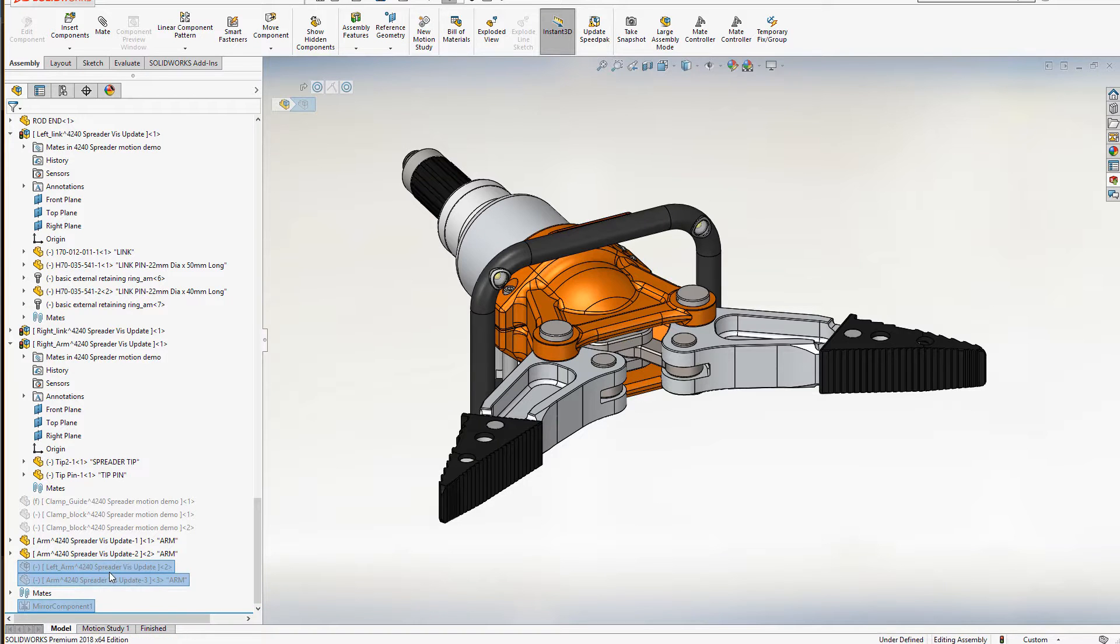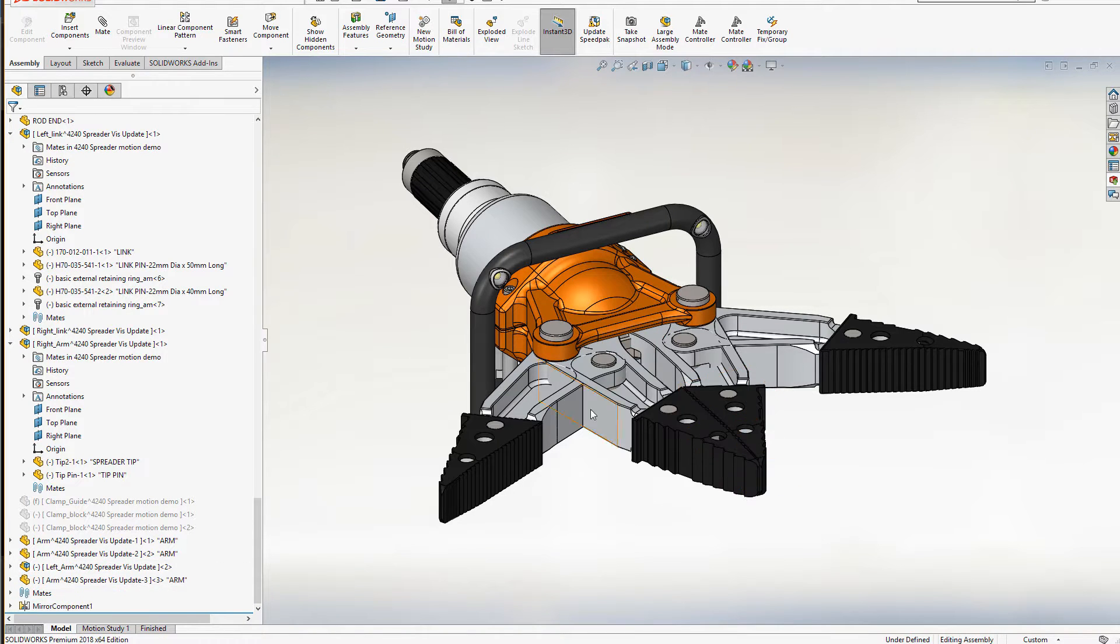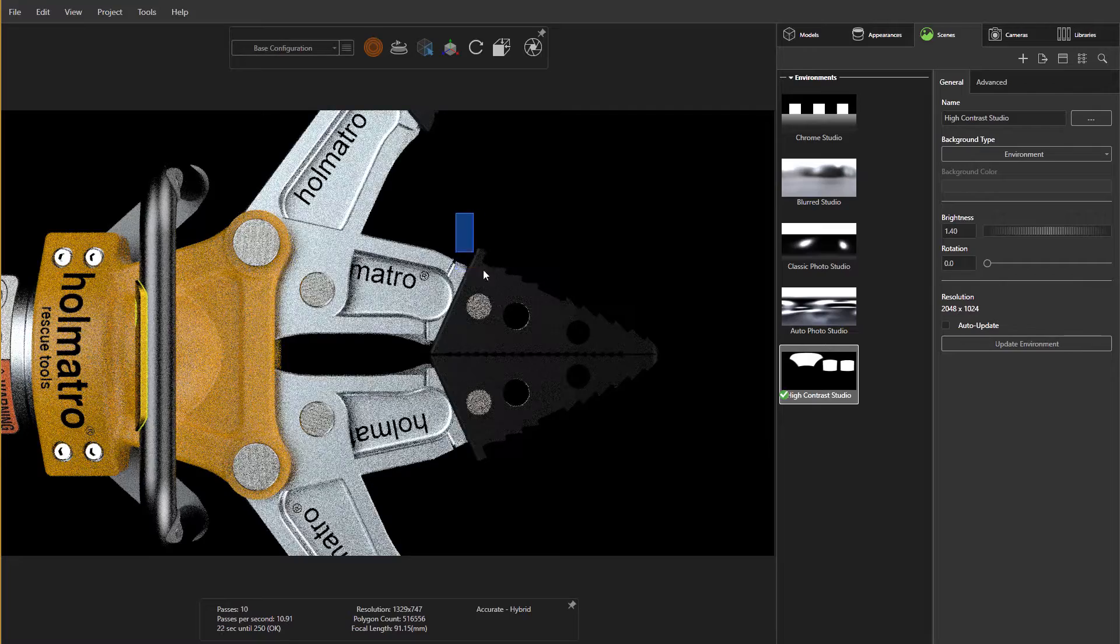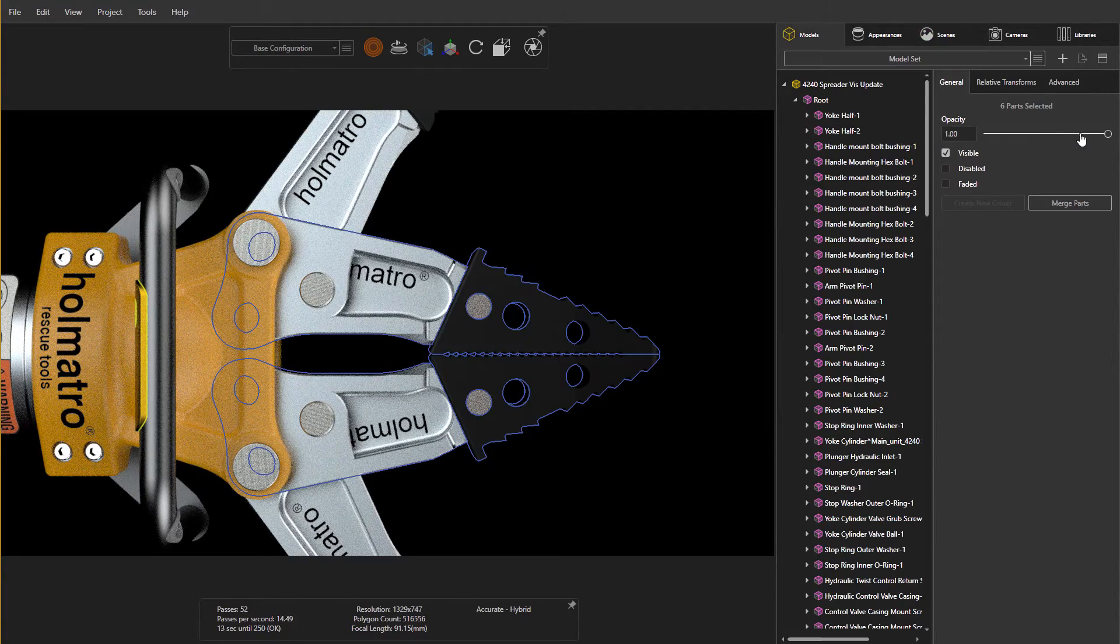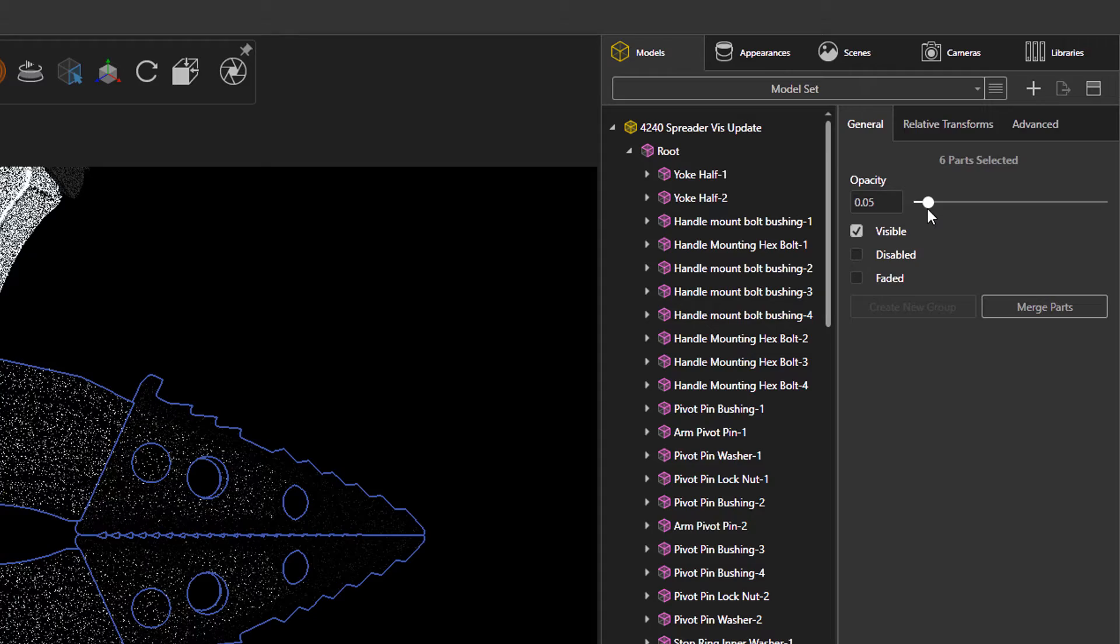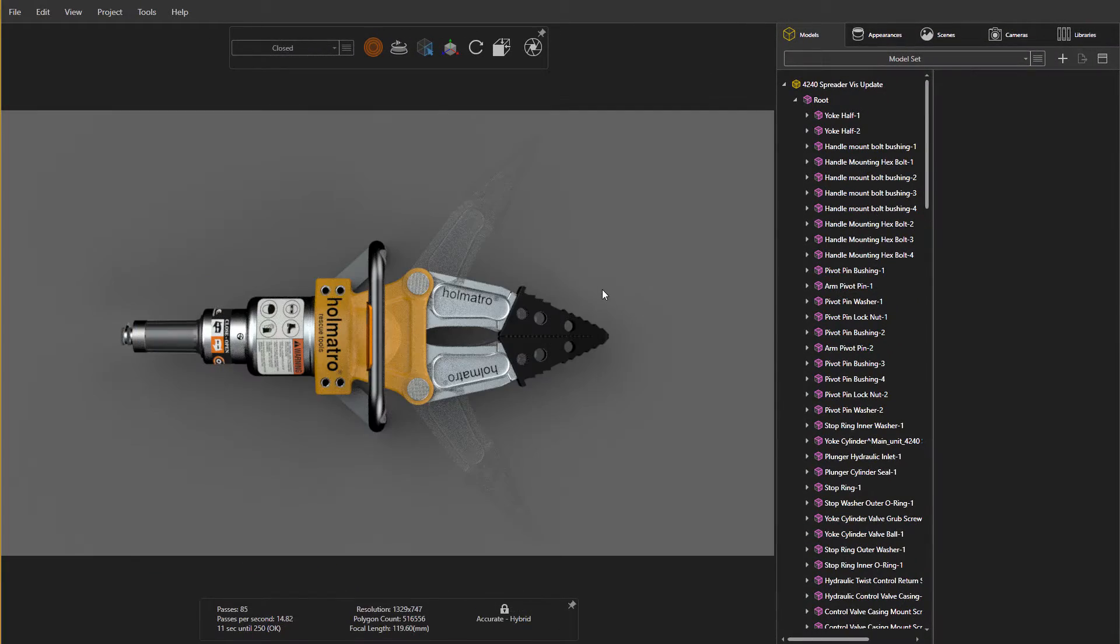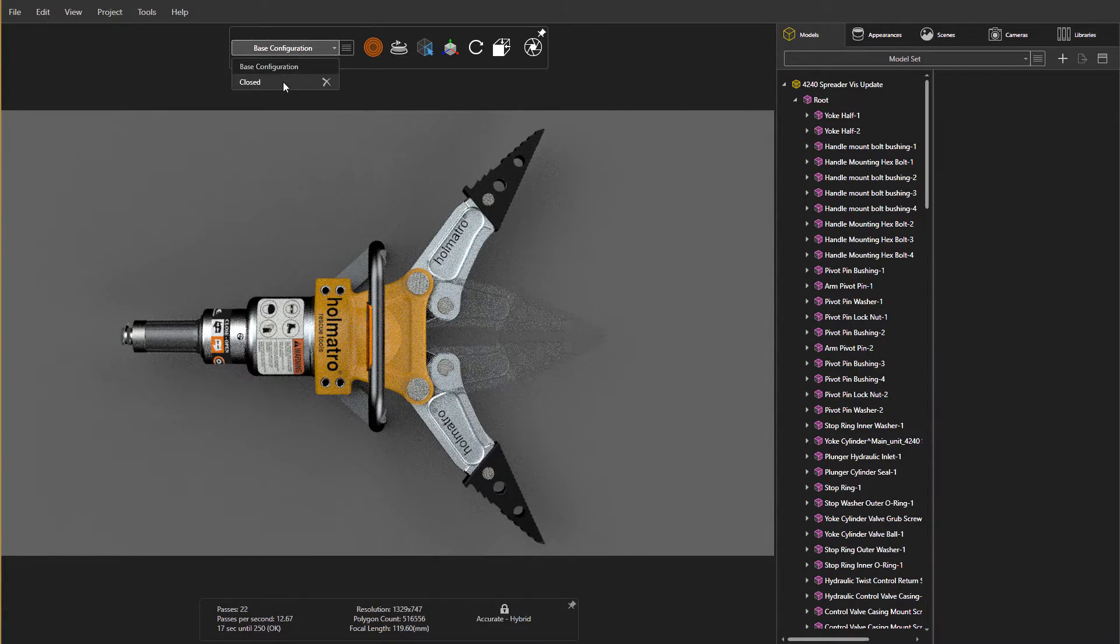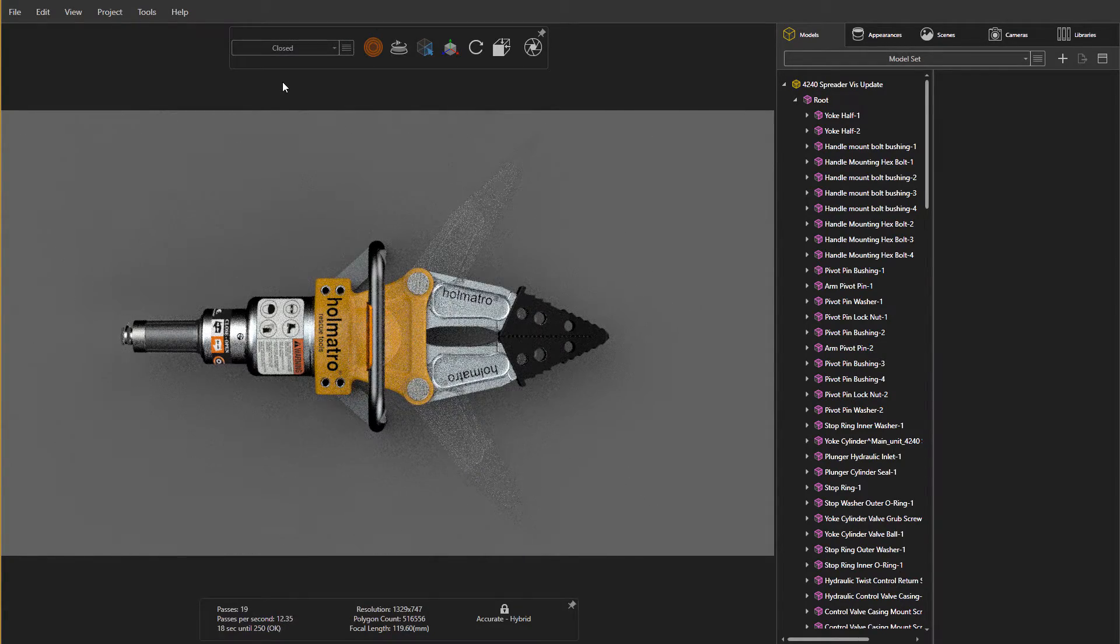I will bring in another positional component and modify its opacity from the models tab, giving it a ghost-like effect. This simple but effective way illustrates product motions and positions without all of the overhead of rendering a full animation or doing this work in a post processing application such as Photoshop.